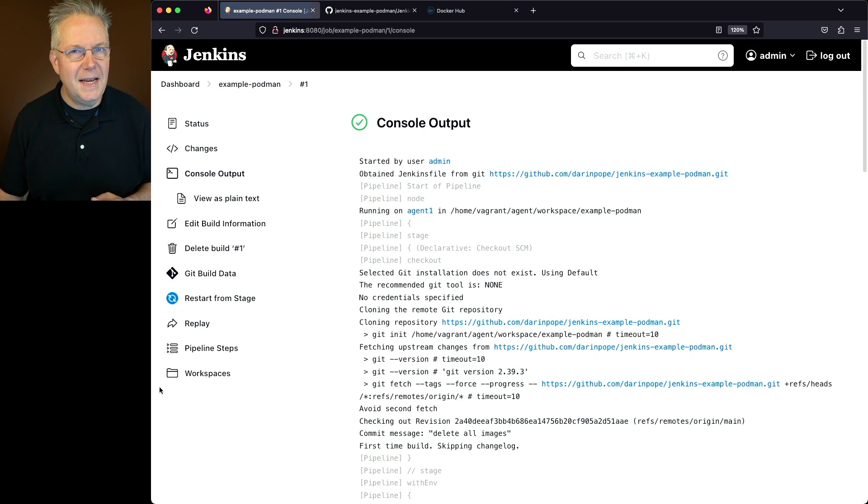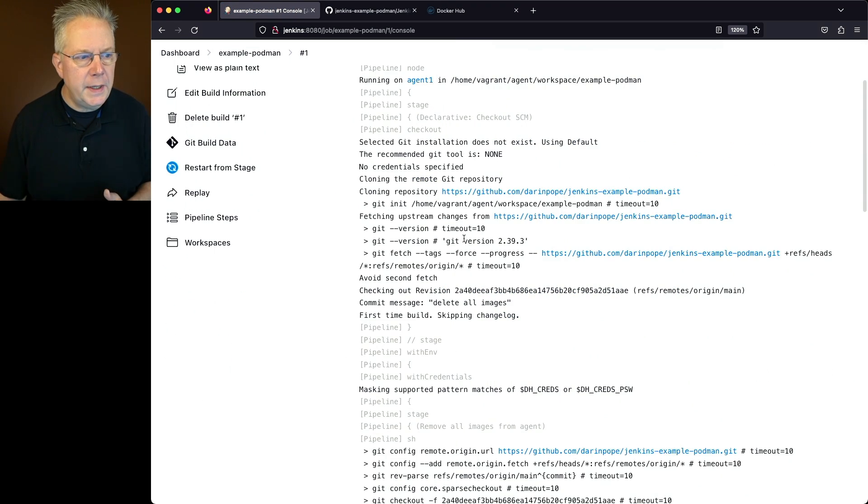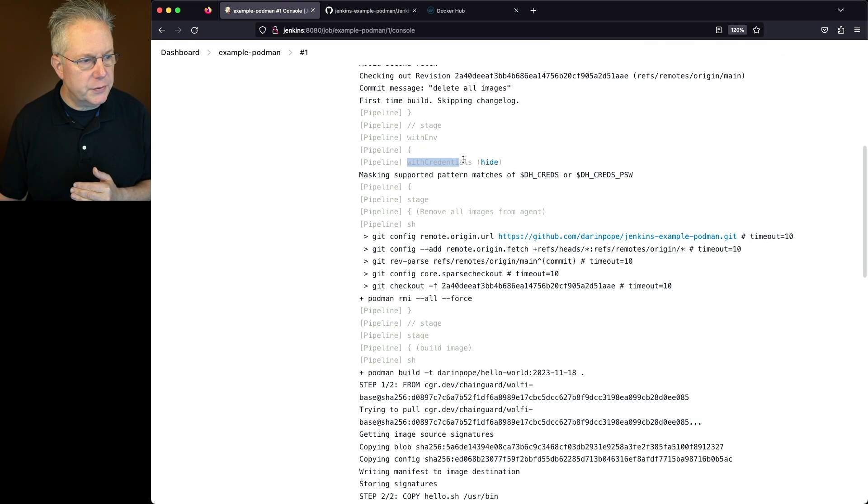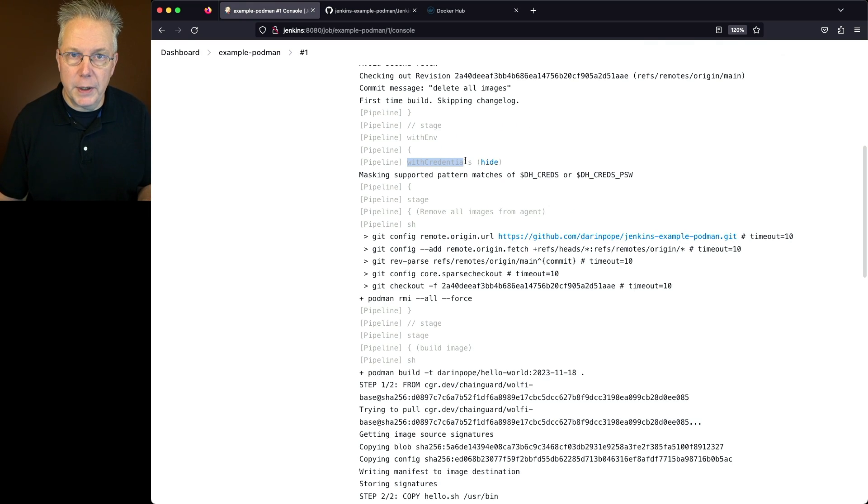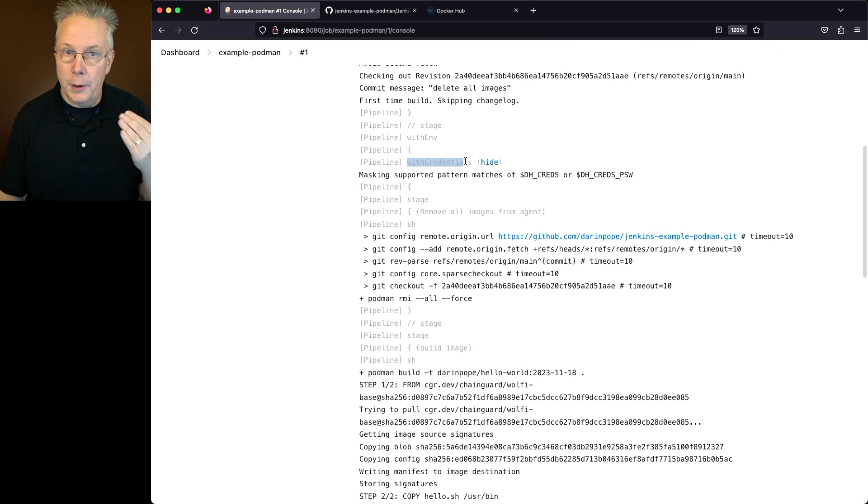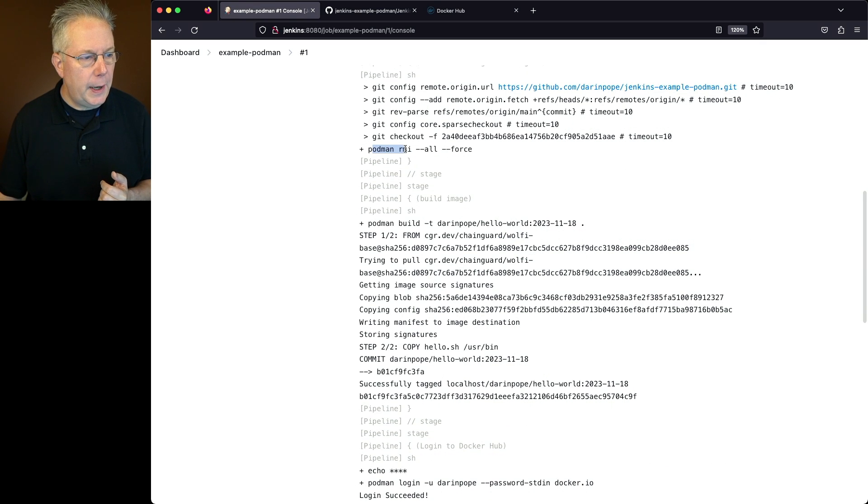And let's take a look at the output from the job. First off, we clone in our image. It reads in that credentials helper. We can see with credentials here. We didn't specify with credentials, but by specifying the credentials helper within the environment block under the hood, it's using with credentials. Then we do our podman RMI.